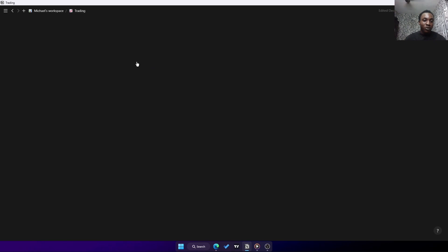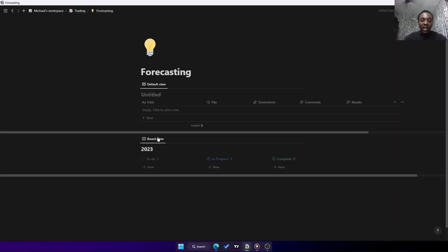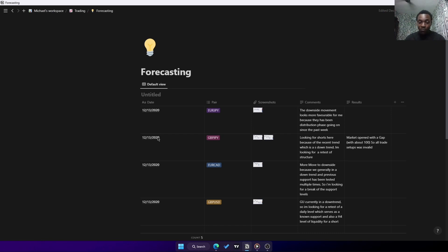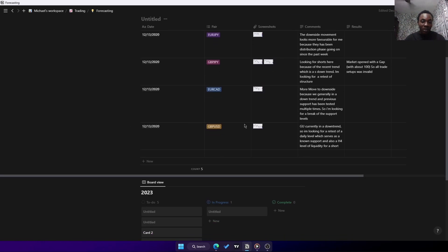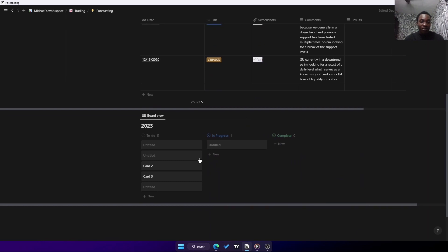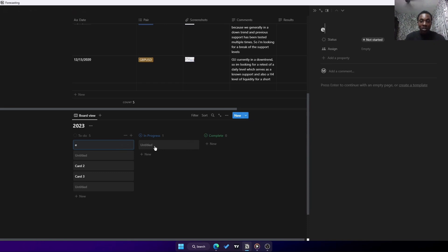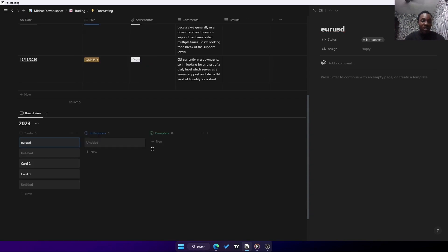I also have my forecasting. Forecasting is where I look at a position, analyze the pair before and after, and write down what happened during those times, how it played out and everything. I have a new model for this - I'll have the trades here, like for example Euro USD. I have screenshots down here, I have everything.